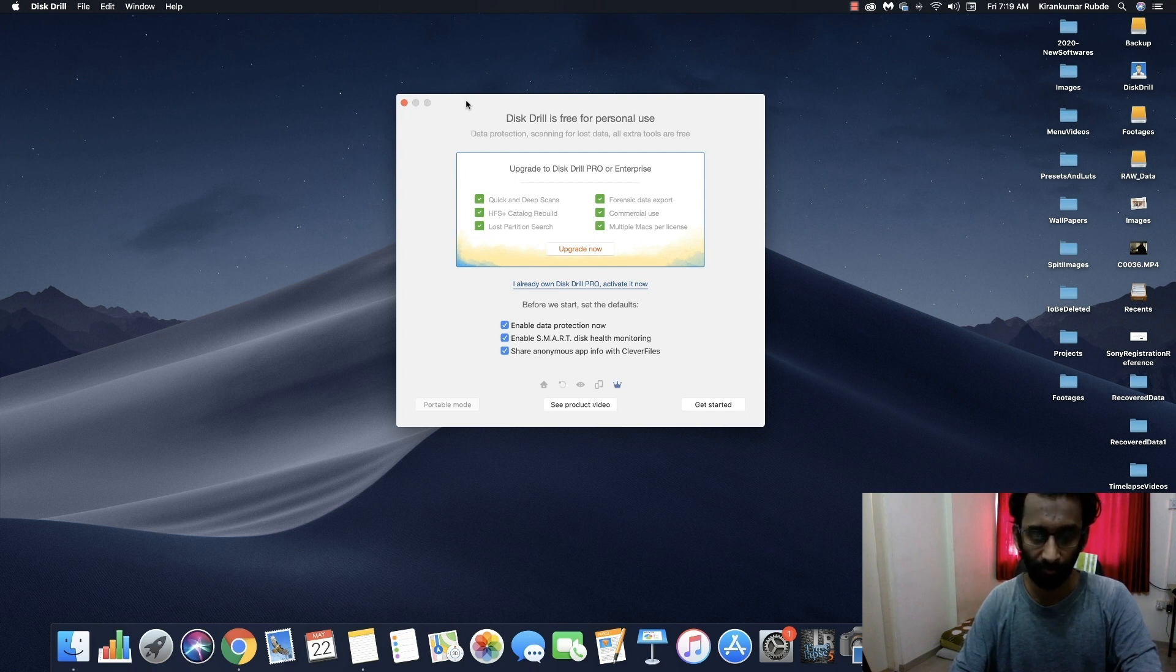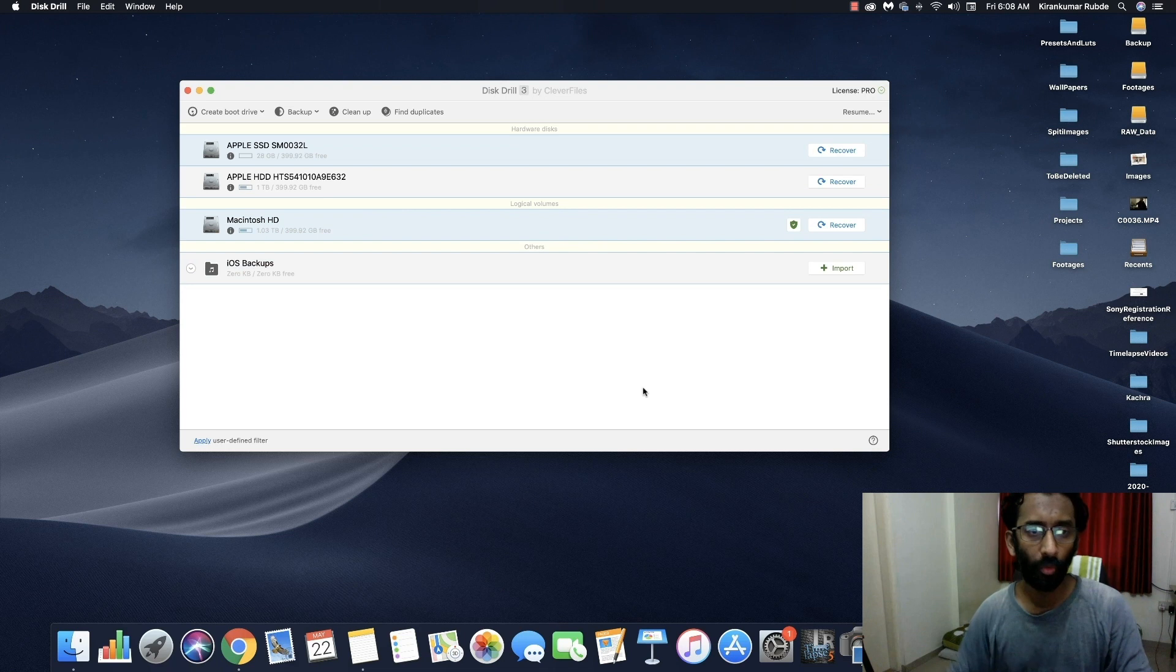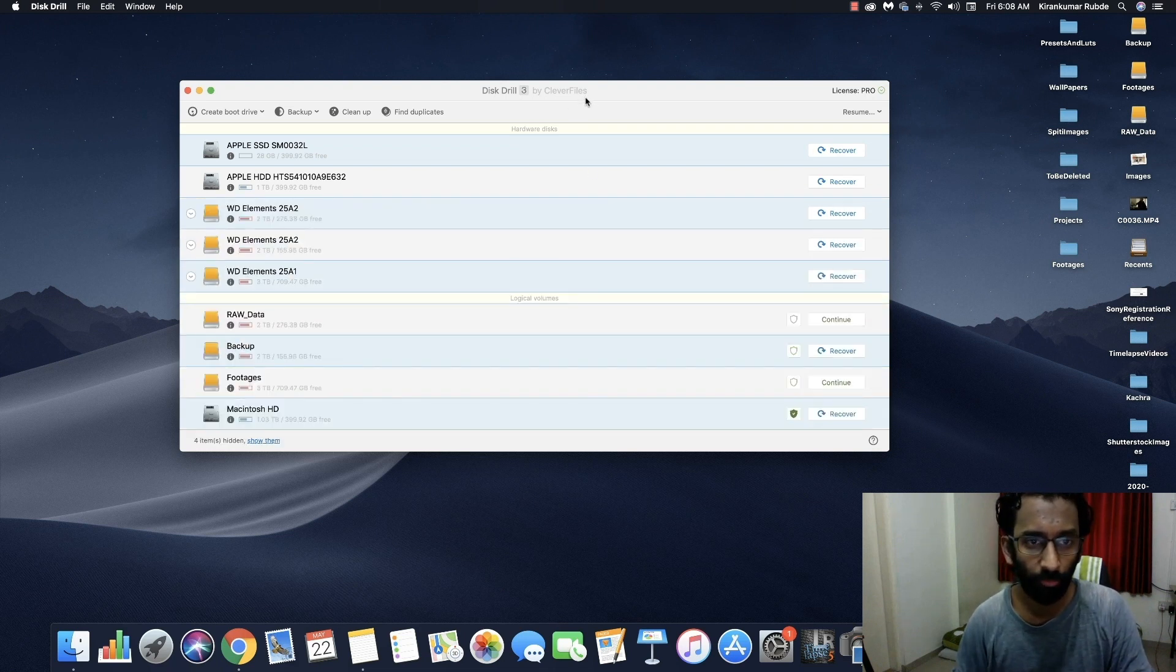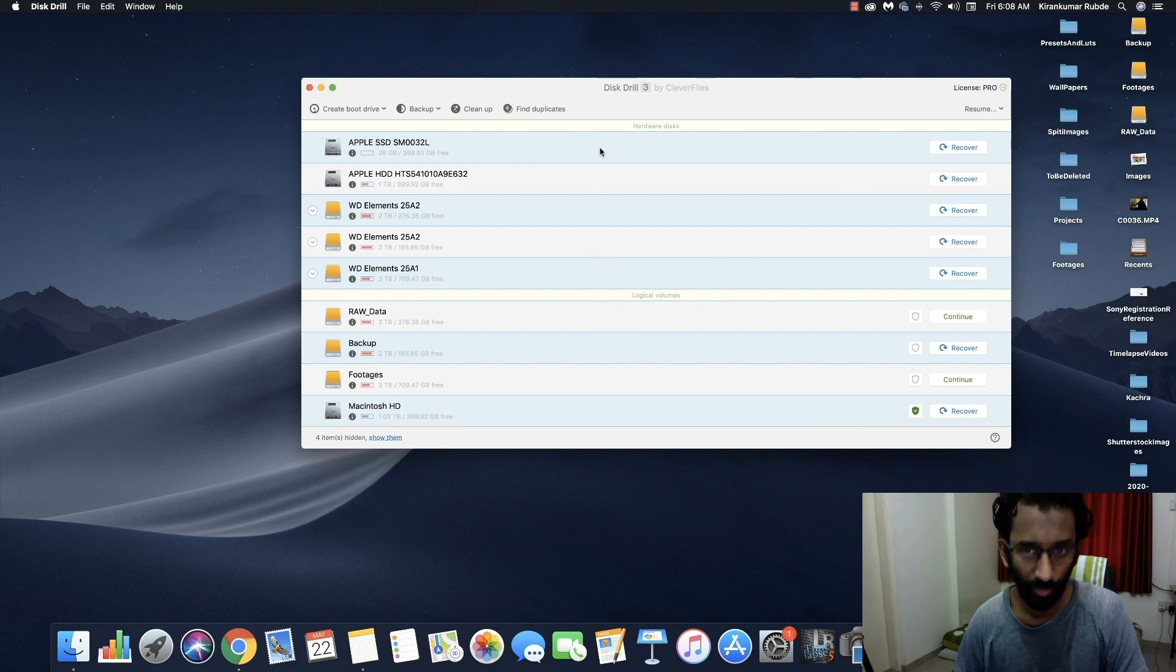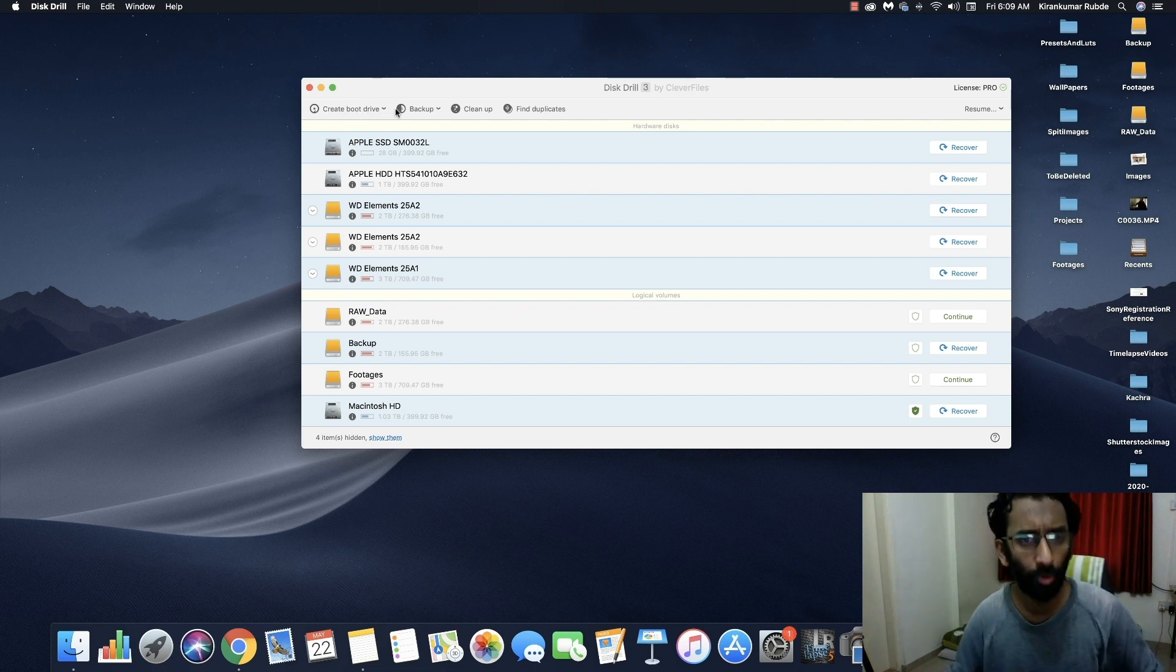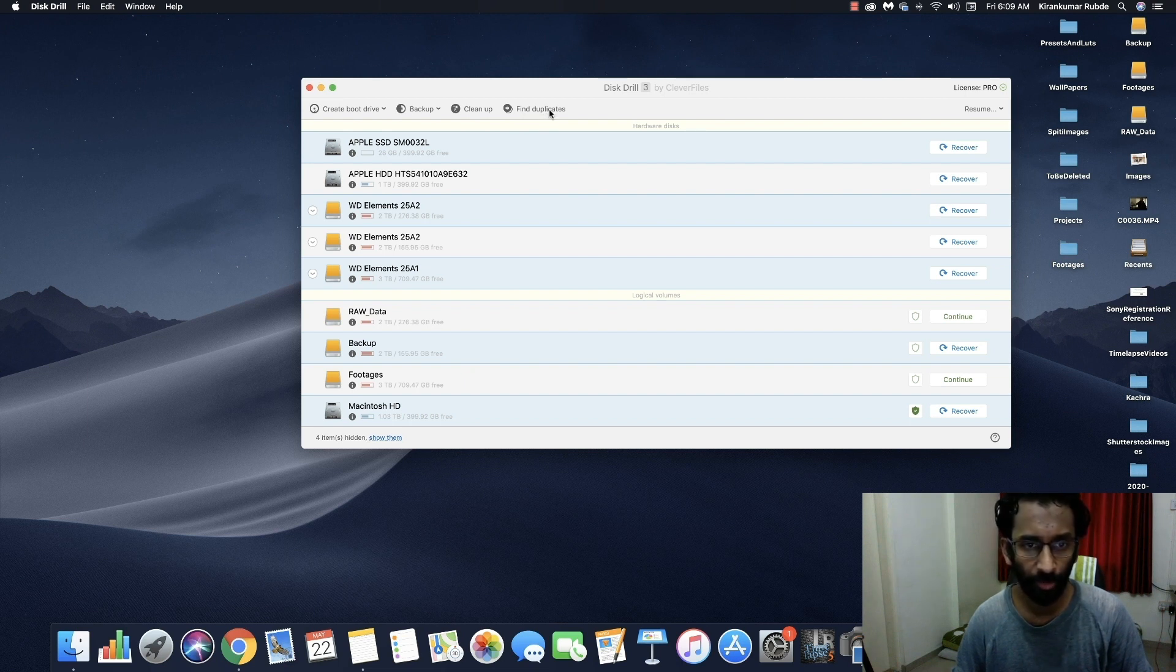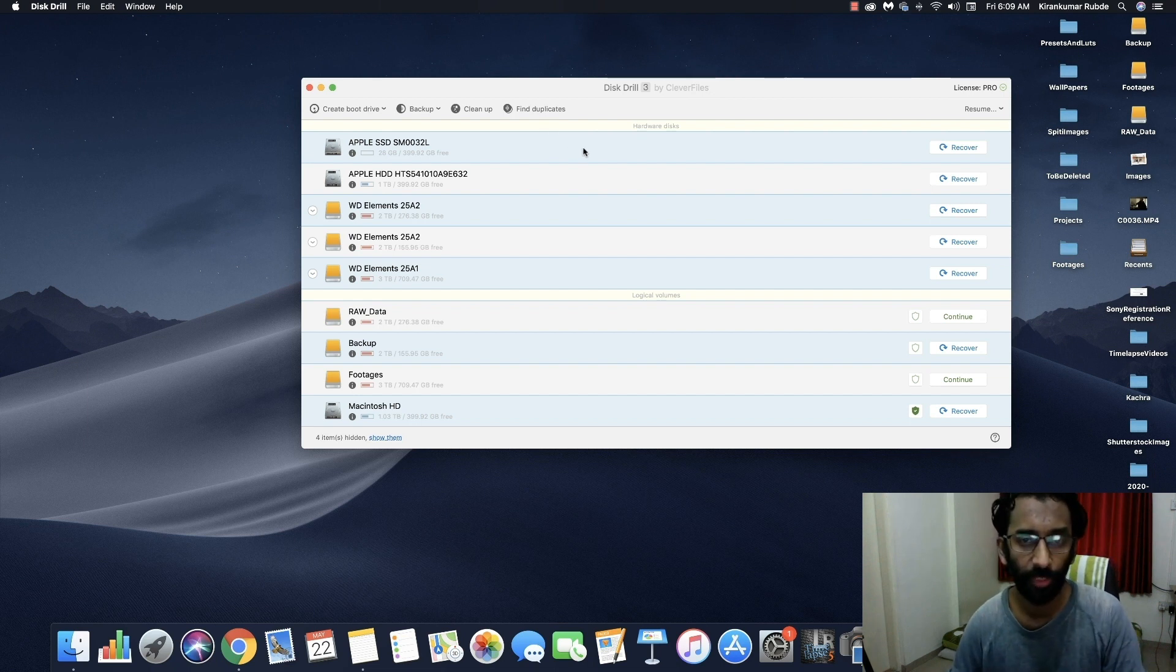So now open the Disk Drill. Once it's open, let me give you a quick tour of the UI. So here you can see all the disks that are connected to the computer. Basically it's a disk list. Here on top we have different options like create boot drive, backup, cleanup, find duplicates. But we are not going deep into those options and let's get started with the scanning process so that we can recover our data.